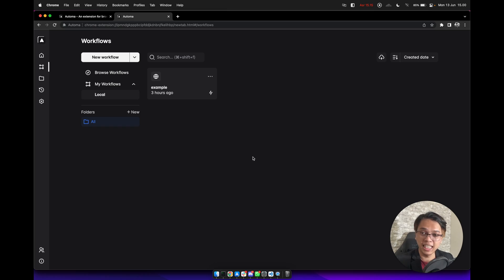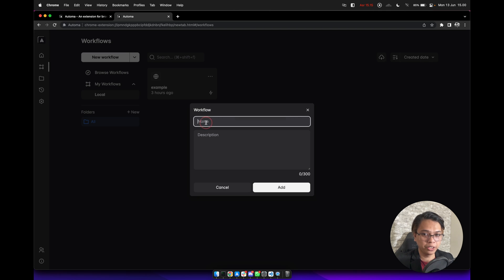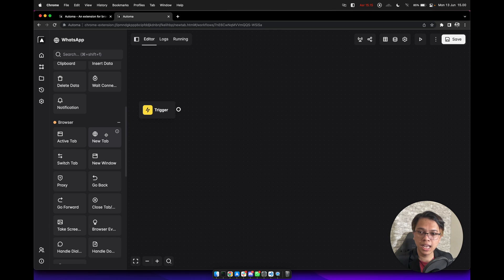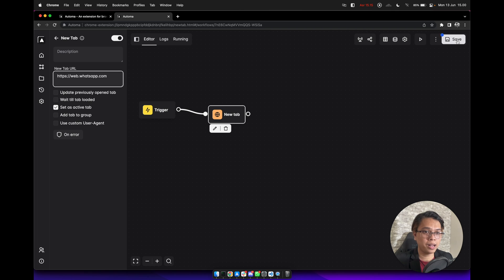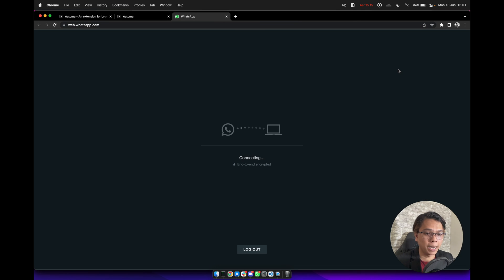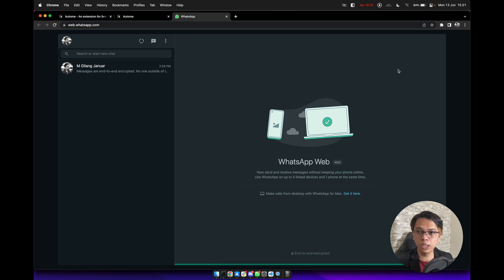Not so hard, right? I will give you a more awesome scenario. We will use WhatsApp Web to send automatic messages with Automa. Let me show you how. Let's create a new workflow, give it a name like 'WhatsApp', open the workflow, add a new tab block, and open 'web.whatsapp.com'. Connect it with the trigger block and click save. Let's try to execute this workflow — it will open WhatsApp Web. Make sure you have already signed in to your WhatsApp Web.